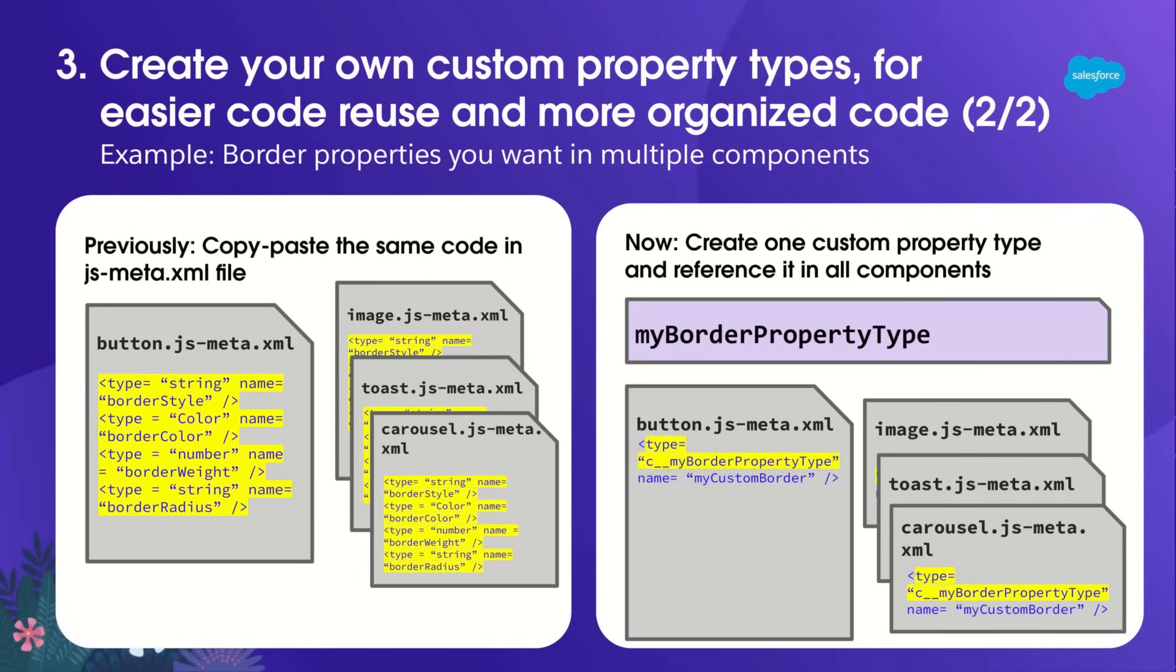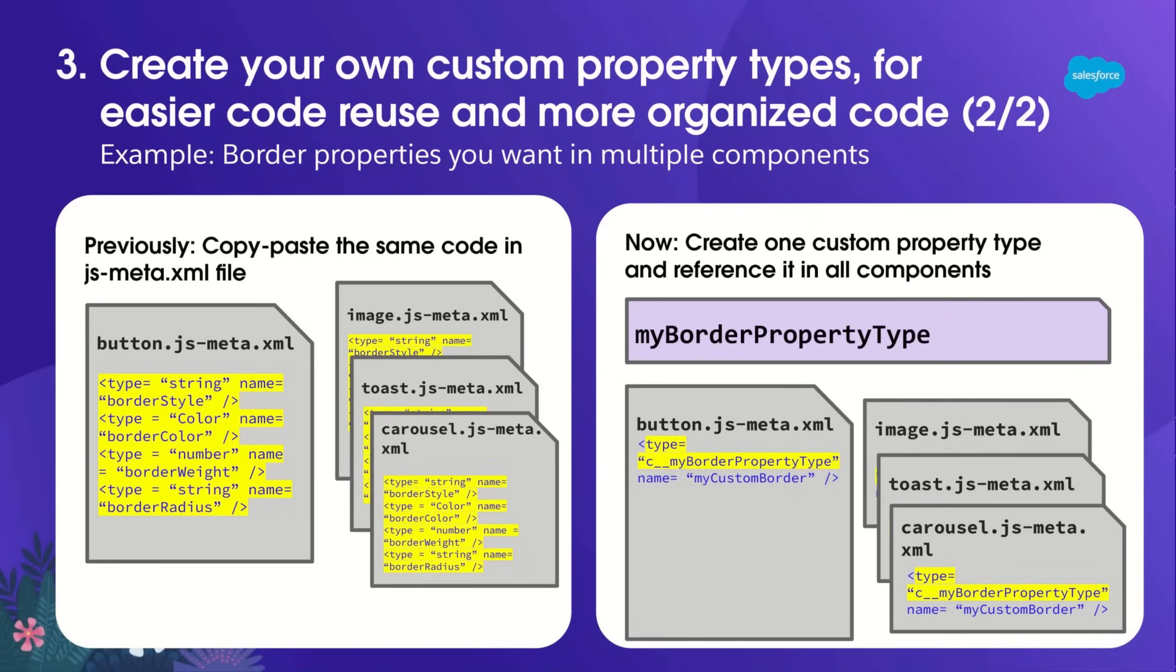But now, I've got something better. Now, I can create one custom property type and reference that property type in all my components. So I would create a custom my_border property type that contains all the border properties I want. And then I can reference the custom property type in all my components with one line of code with type equals my_border property type.